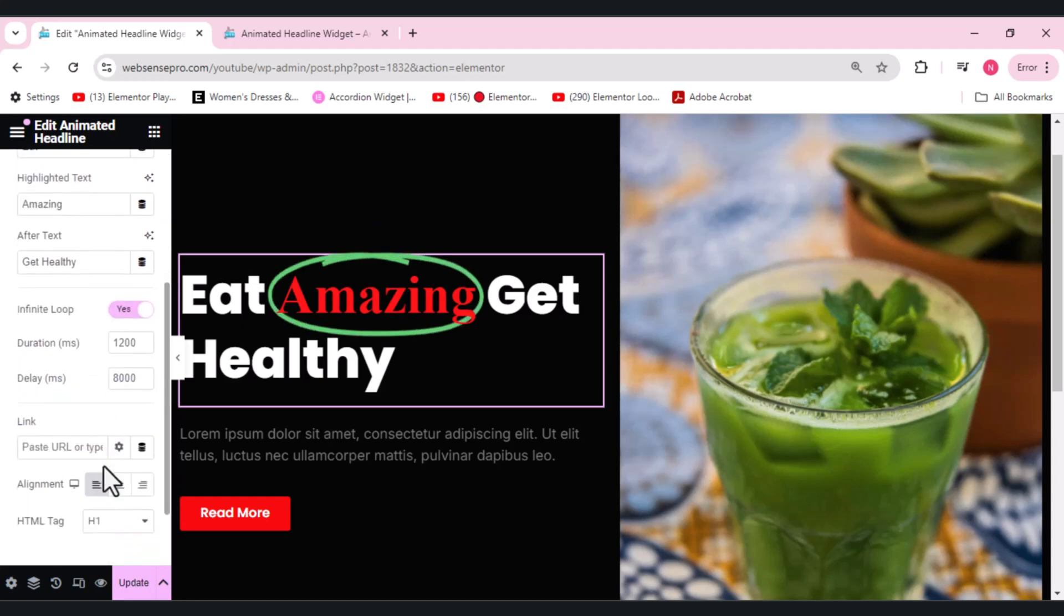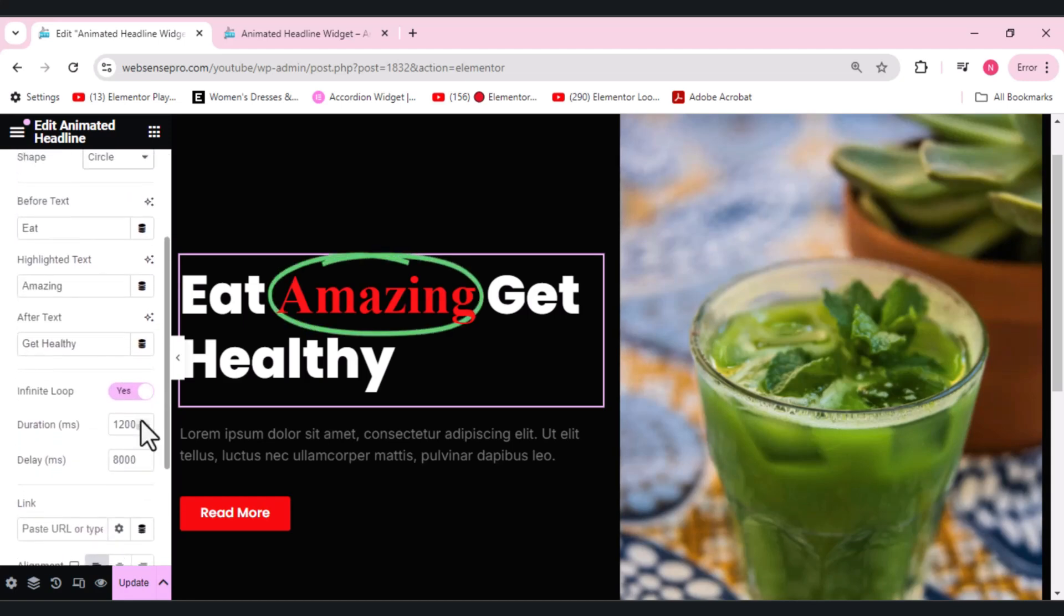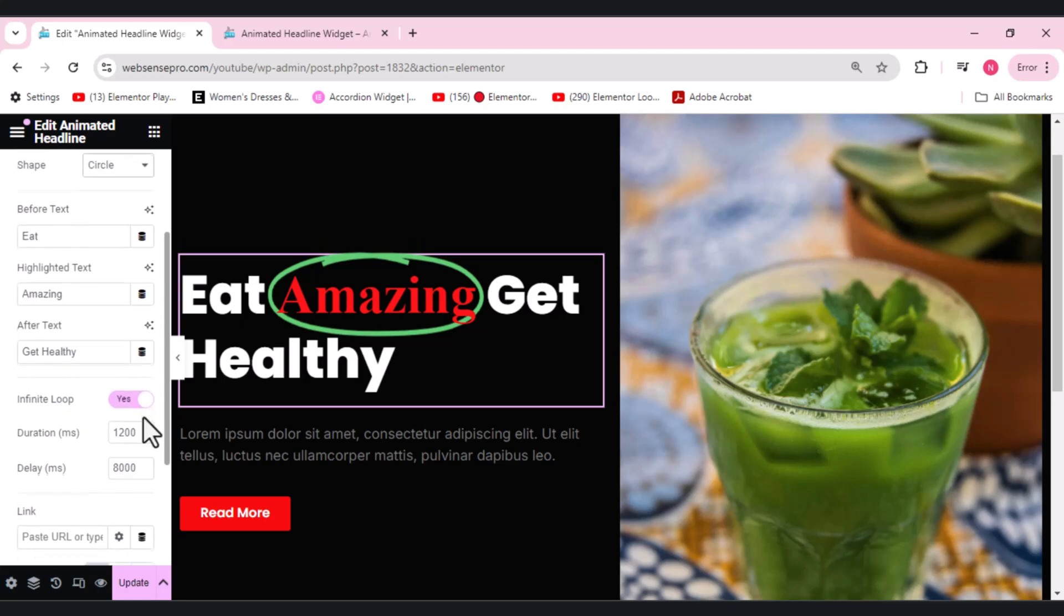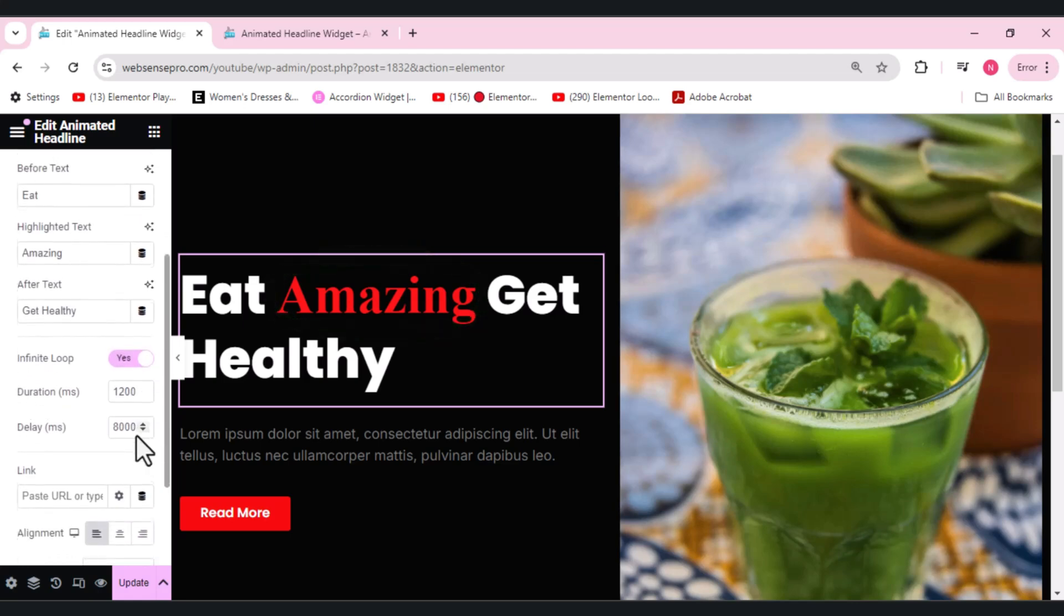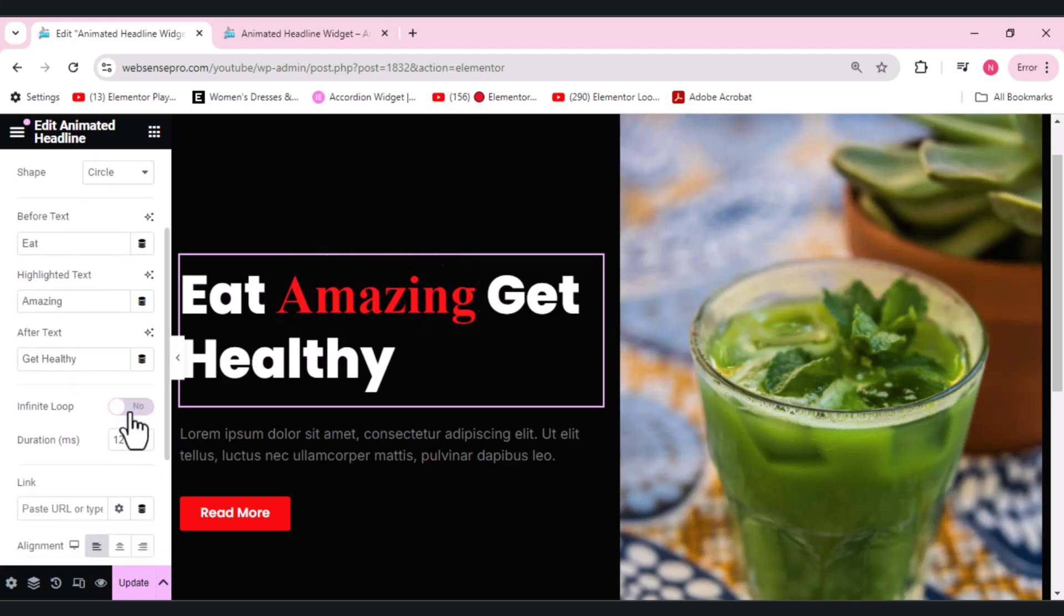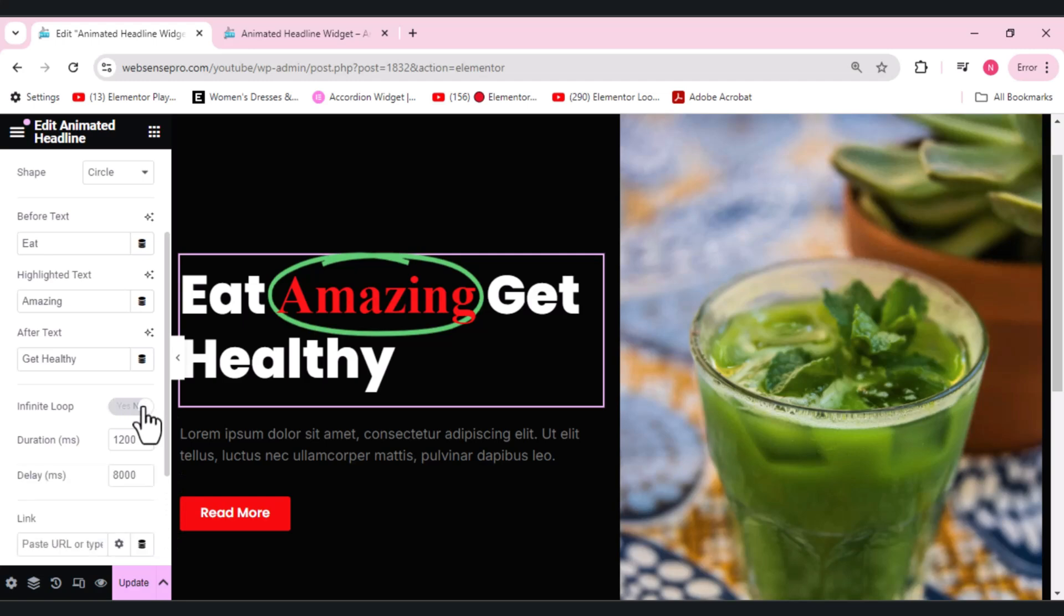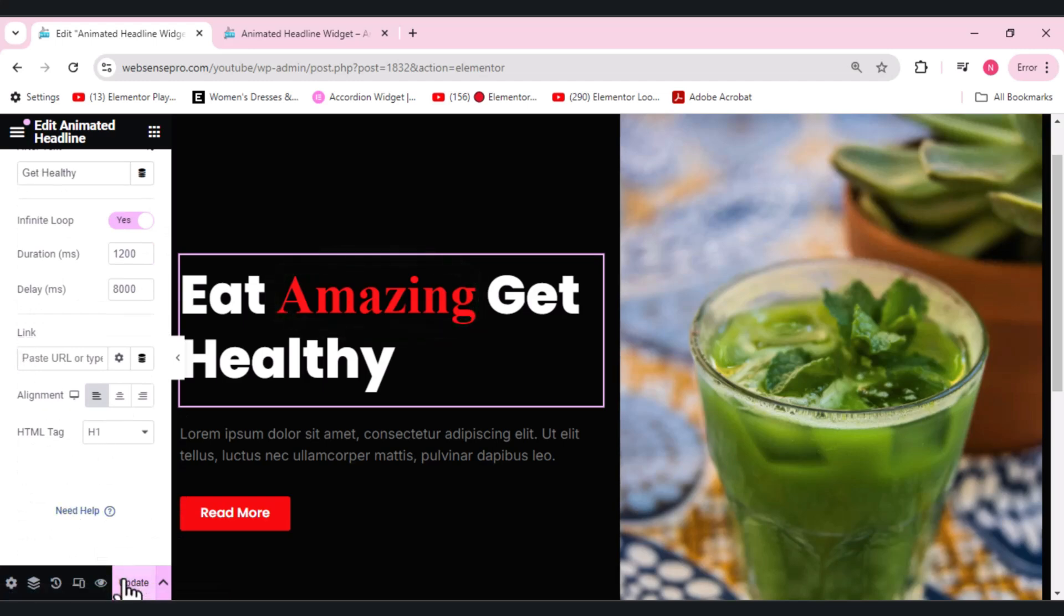Here we also have options: the before text, the after tag, and we have just one highlighted text option. We have the duration as well, the duration of the line, any delay if you want. If you don't want you can just switch it up. And if you want it to be in an animation you can do that. We have the HTML tag, the alignment. Let me show you guys how the second option looks.